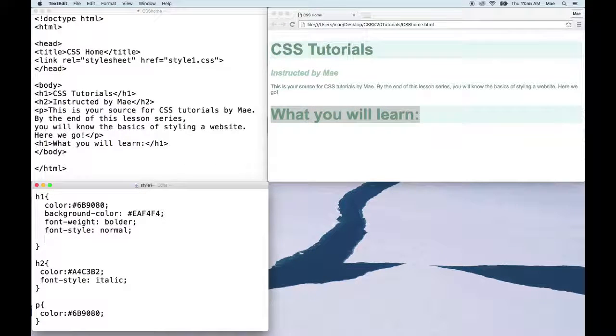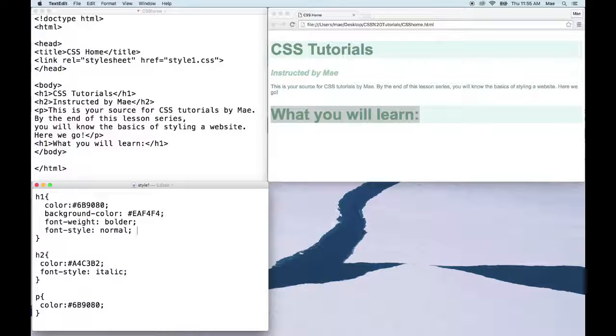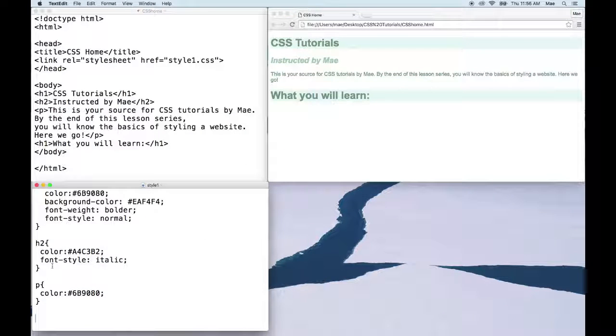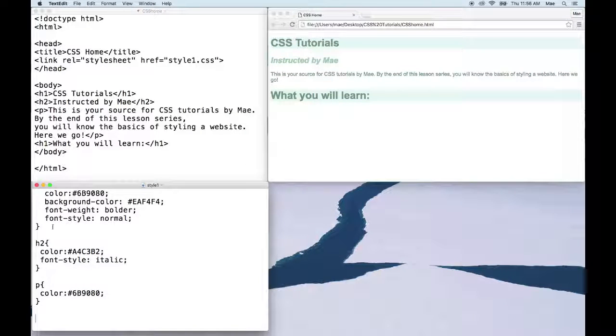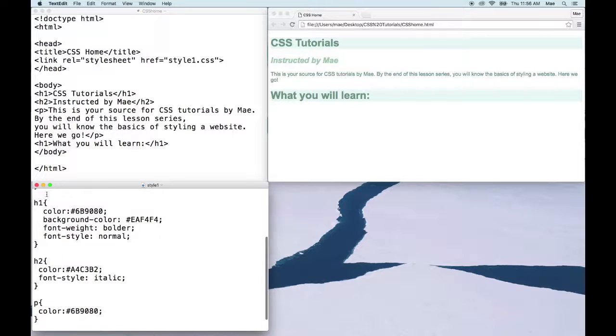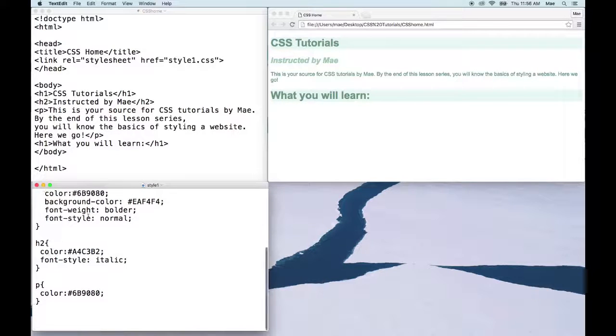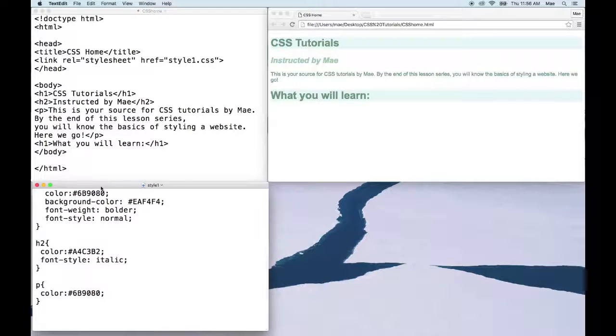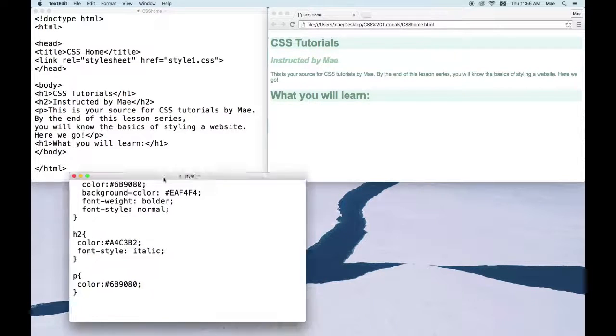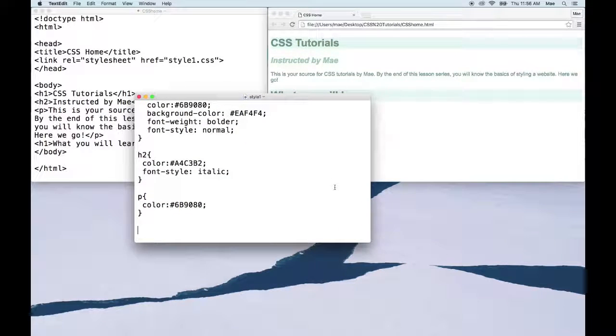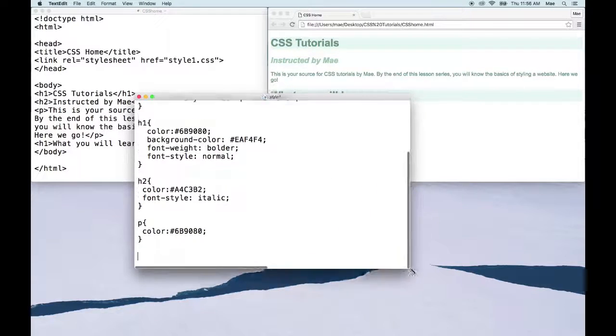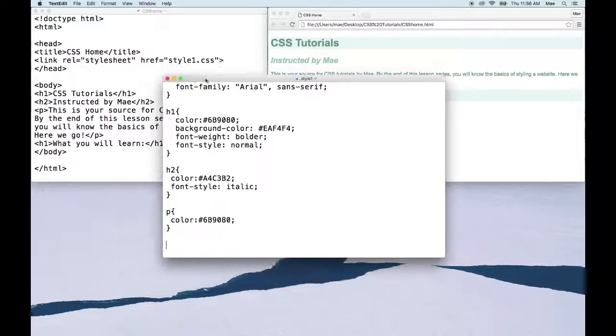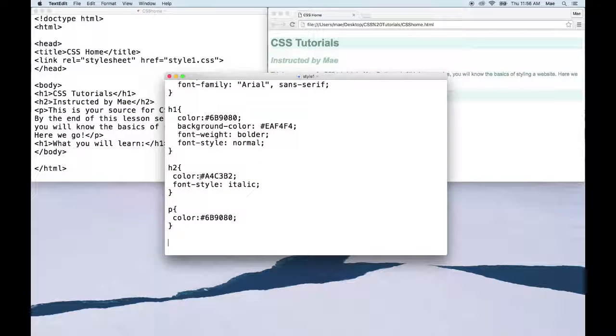So let's erase our font size to get everything back to where we started. How to write a class is very similar to what we've done for h1, h2, and P. So in our style sheet I'll go ahead and bring this to the center so you can see. We're going to create our first class and let's call this class 'large'.